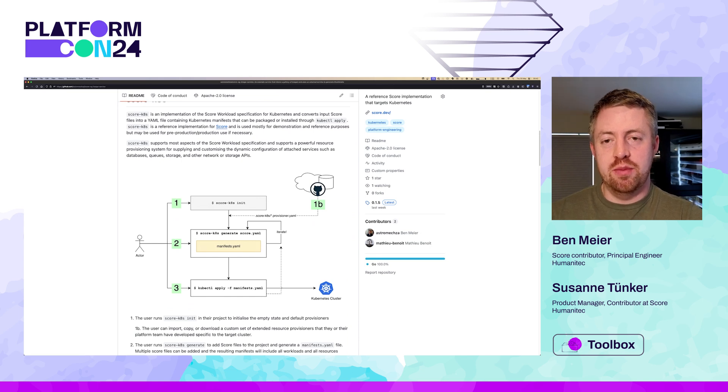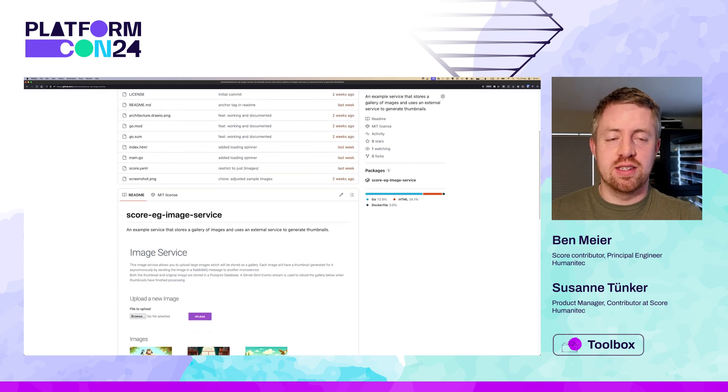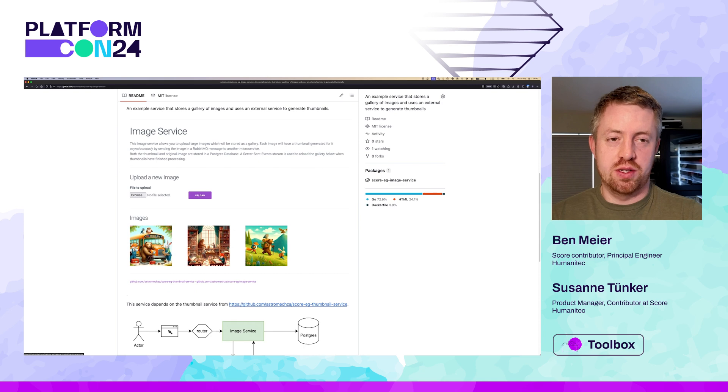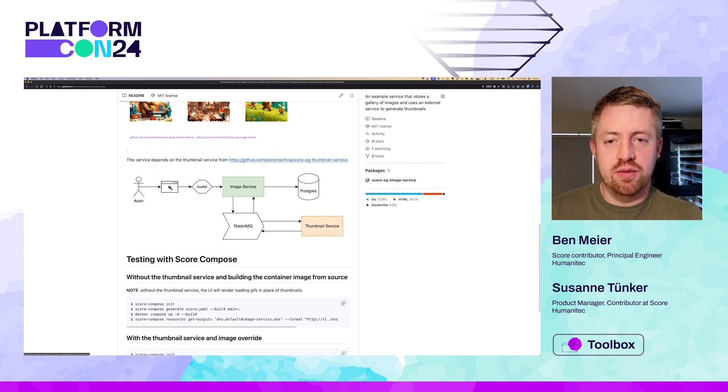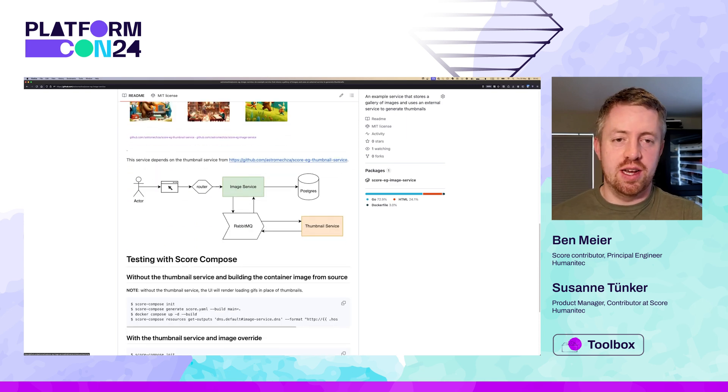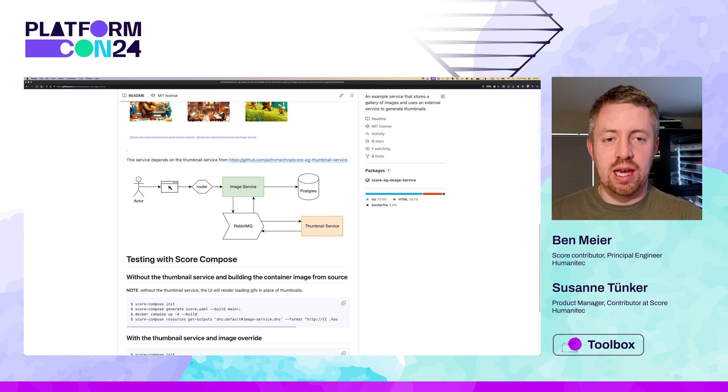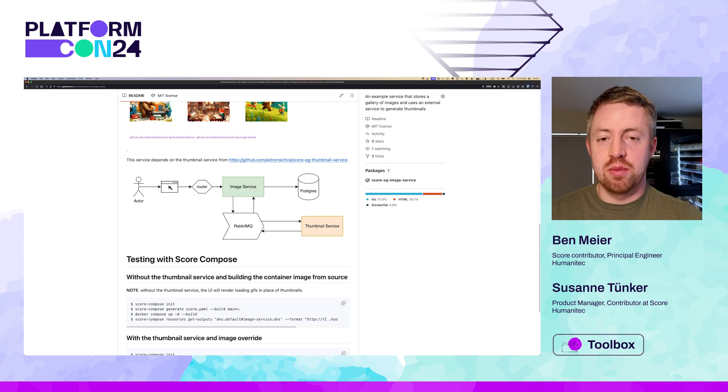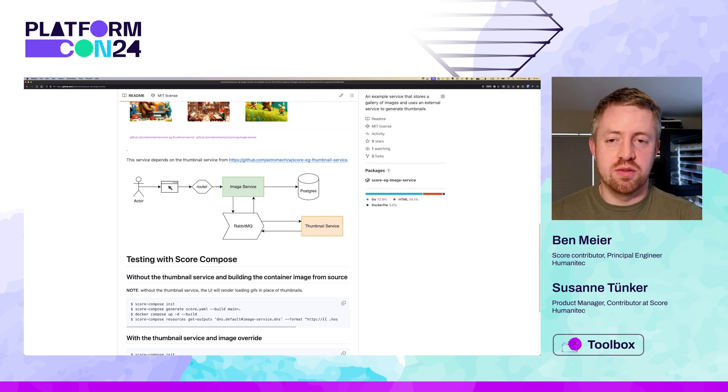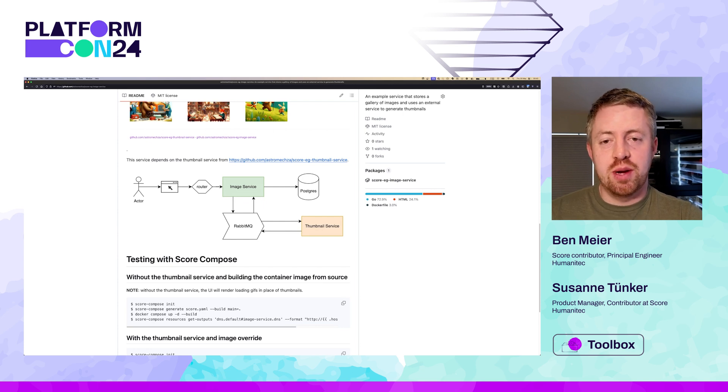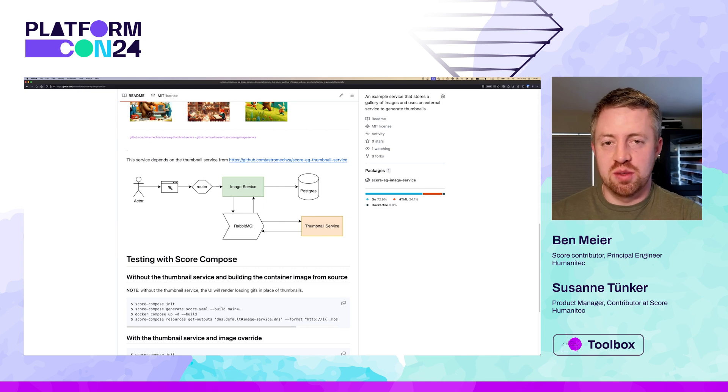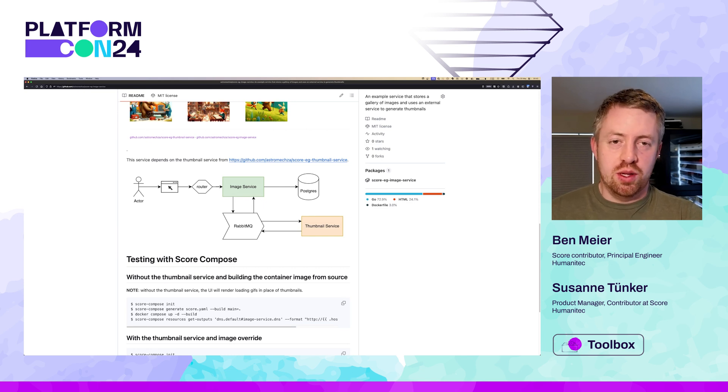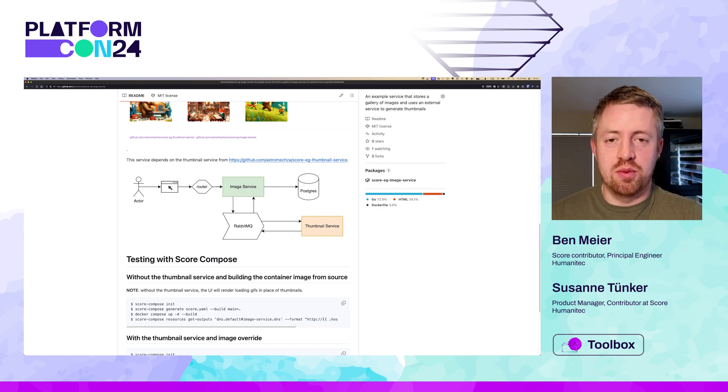We'll use the two reference implementations of SCORE here. SCORE Compose to simulate a local development environment based on Docker or Podman, and SCORE Kubernetes to deploy to a real Kubernetes environment, which might even be production for this application. Our demo app today is an image gallery that consists of two microservices.